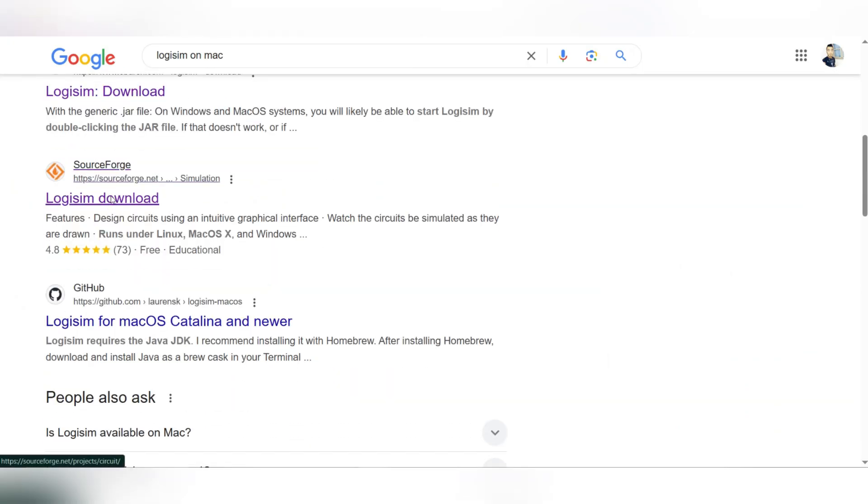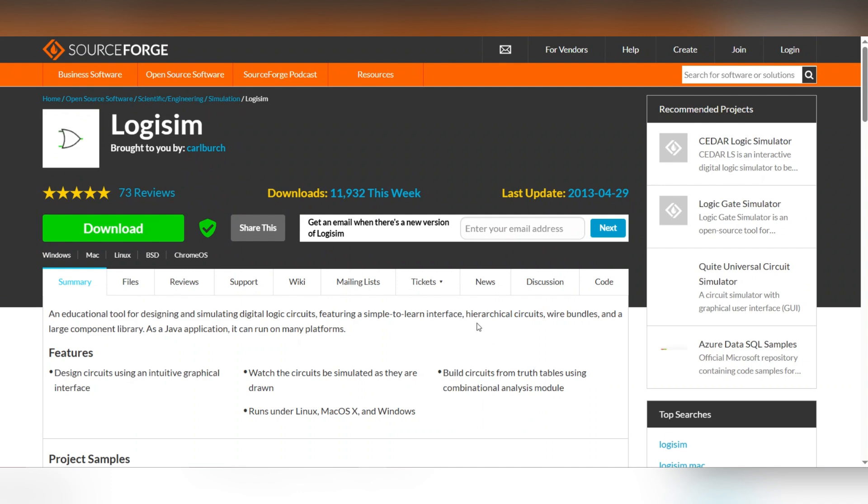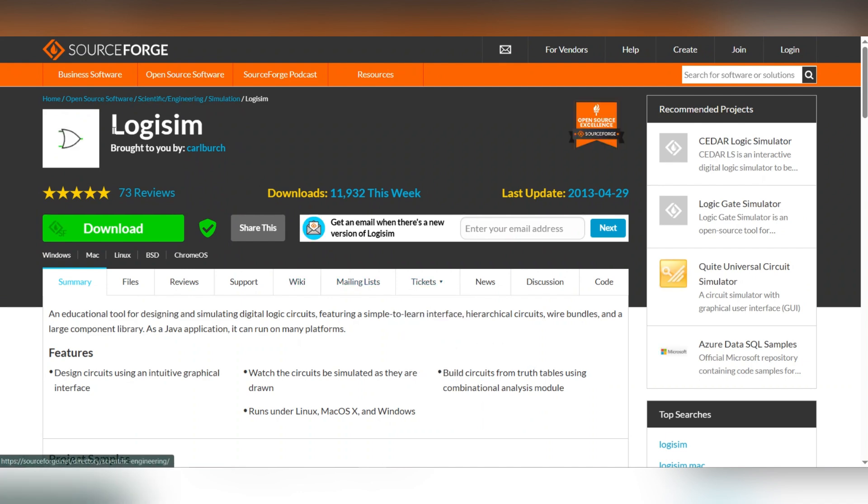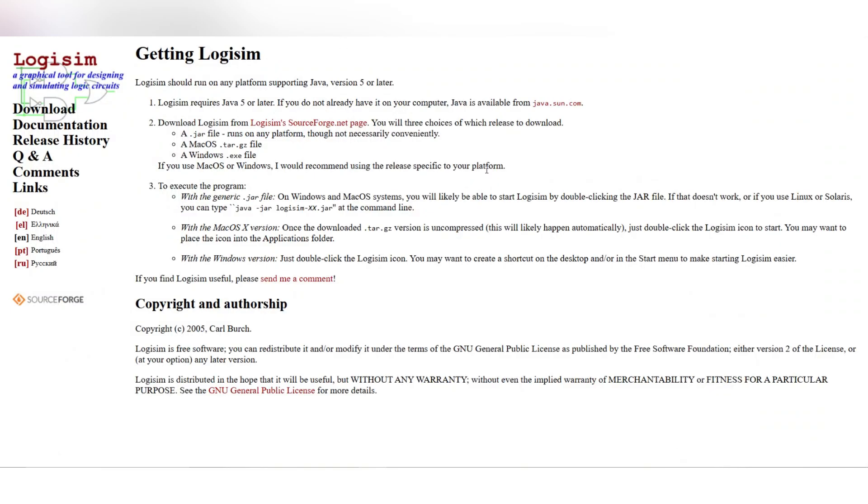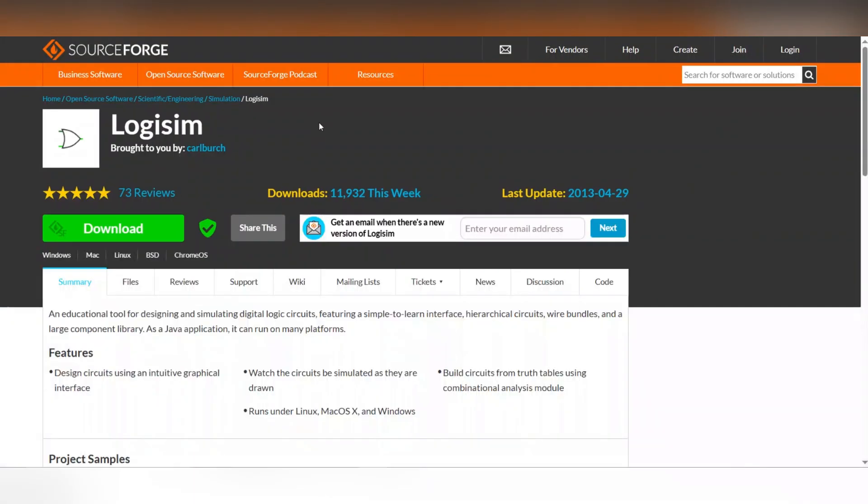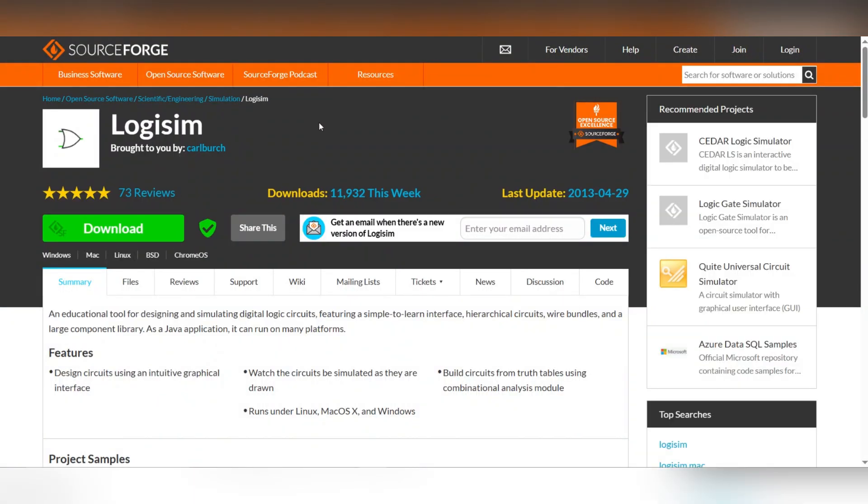Just head to Oracle, download the JDK for macOS, then follow the on-screen instructions to install the JDK. Now go to the official Logisim download page and download the Logisim file.